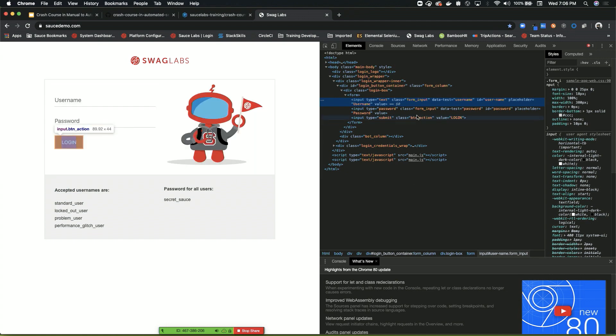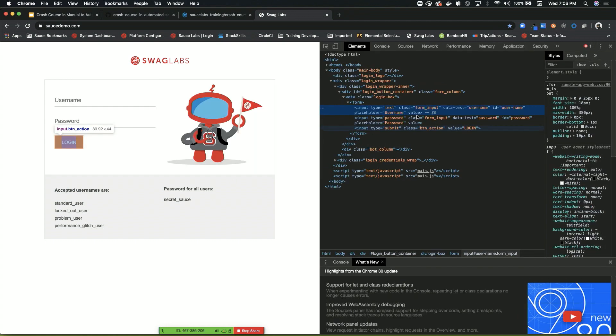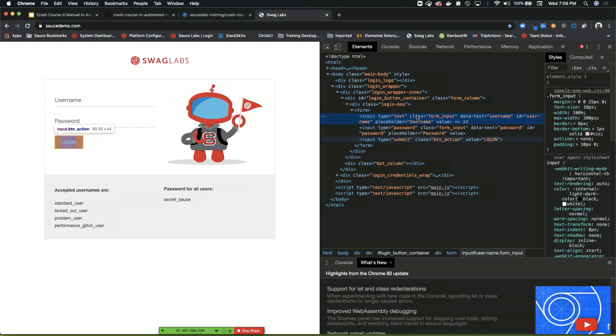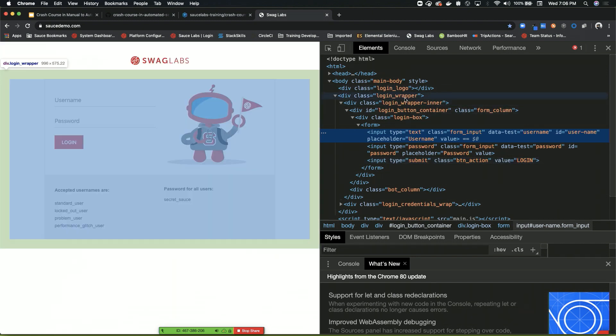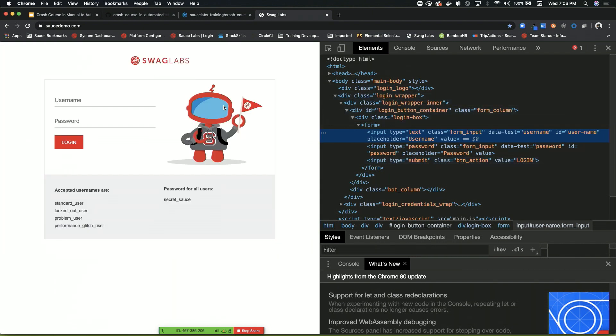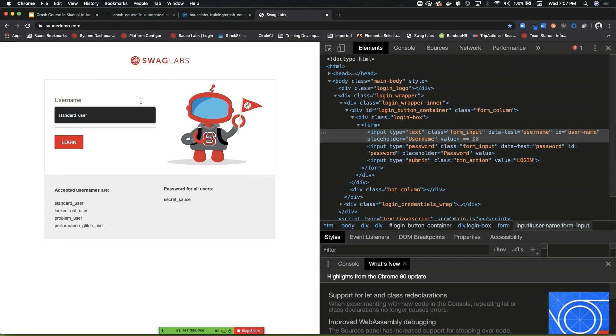Right away it's highlighted where the position of that element is in the actual HTML document. If we go to the right here, we can see that it's an input type. It has a class name called form input. It has a data test attribute that's called username. It has an ID called user-name. It also has a placeholder attribute called username with an upper case U.